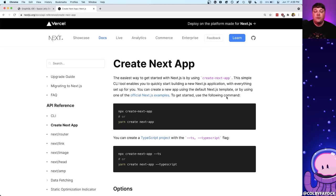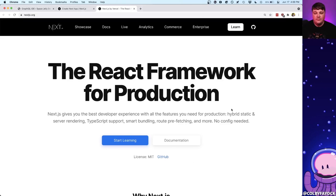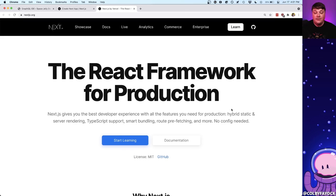To get started, we're going to use Create Next App, which is an easy way to bootstrap a new Next.js application. If this is your first time hearing of Next.js, it's a React framework that gives us a lot of powerful features right out of the box, including things like page routing and static compilation.